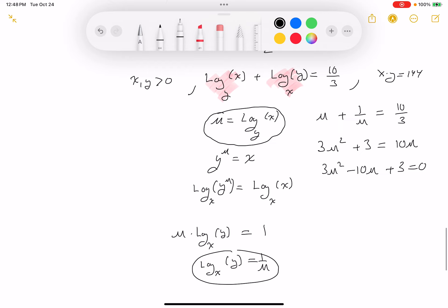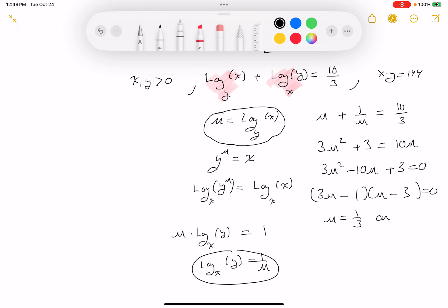I'm solving for u. Factoring: (3u minus 1)(u minus 3) equals 0. Checking: 3u squared minus 9u minus u plus 3 gives 3u squared minus 10u plus 3 — that checks out. So u equals 1 third or u equals 3.